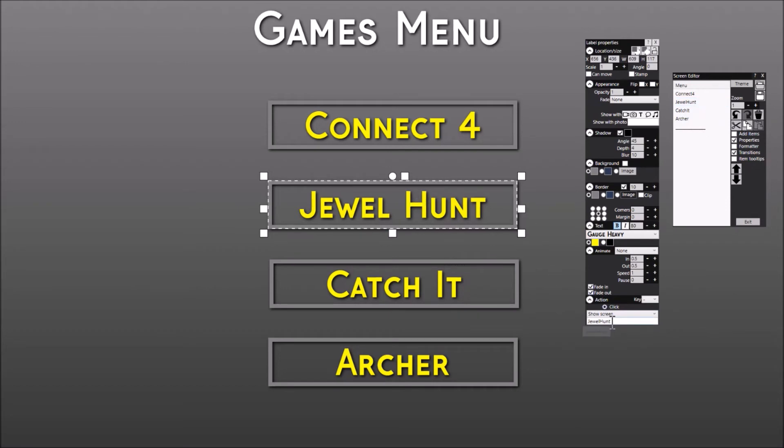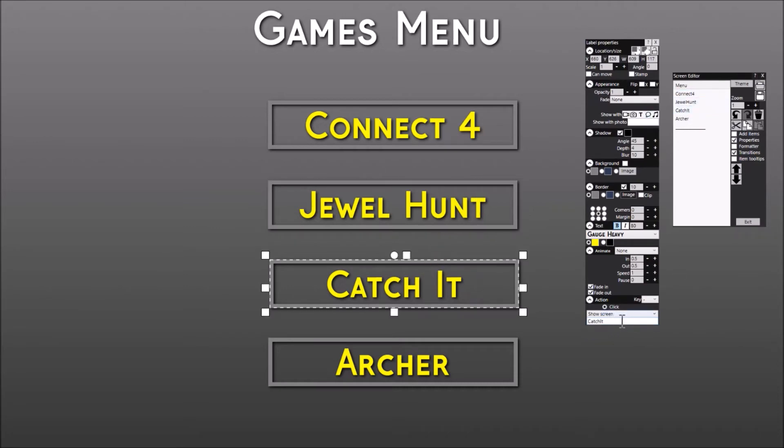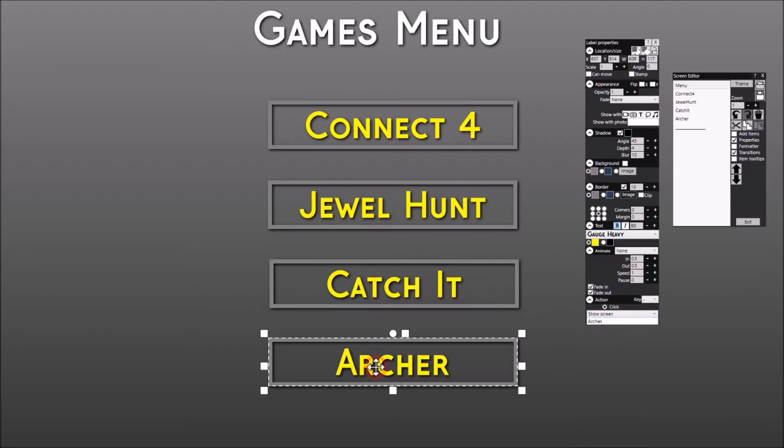So the Jewel Hunt has got the click action Show Screen Jewel Hunt, which will take us to that screen. Catch It Show Screen that one. The Archer label has got the click action Show Screen Archer. Right, let's have a look at the Connect 4 screen.